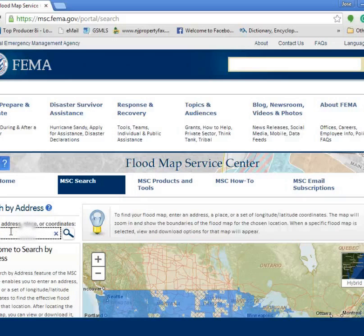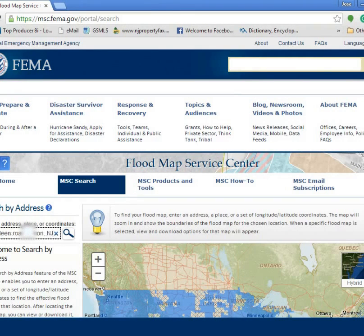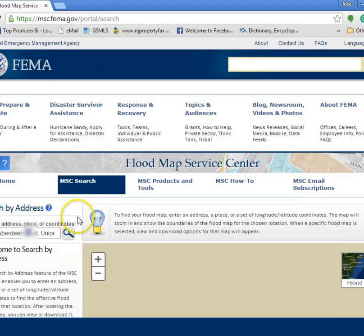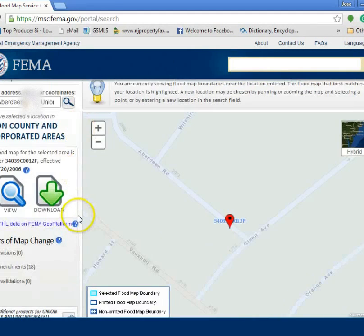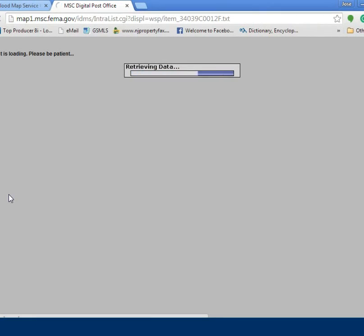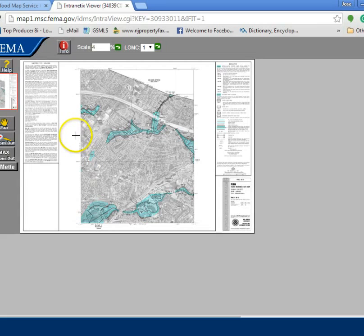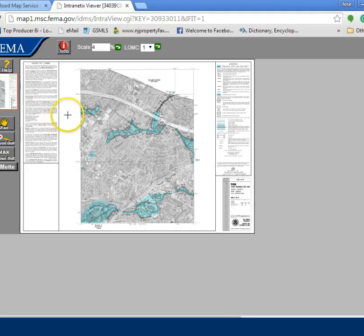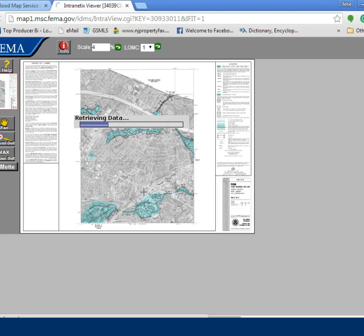I'm going to use this address as an example and search it. It should bring me to a map. I'm going to click where it says 'view' and it should bring me to another page. It's going to bring me to this map here. I'm going to expand it, click on zoom in on the square, and select the section.